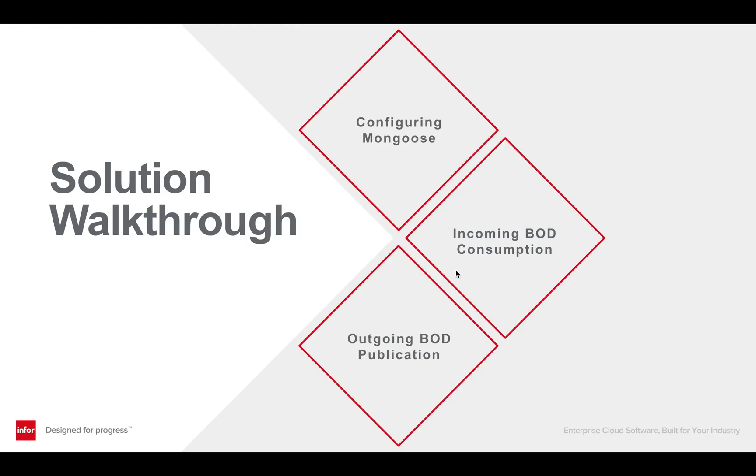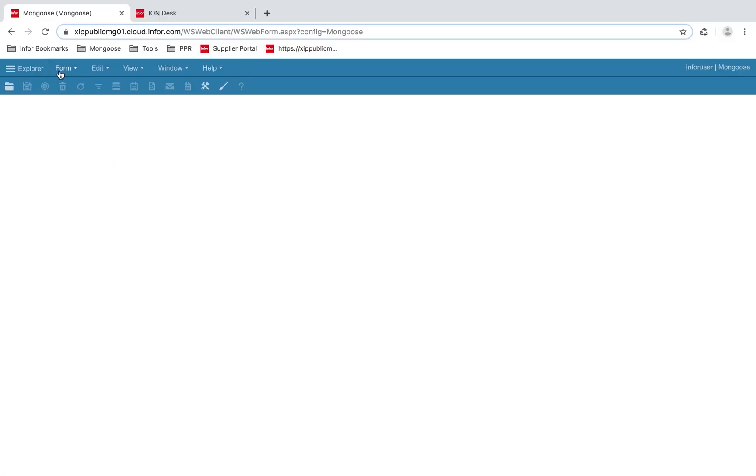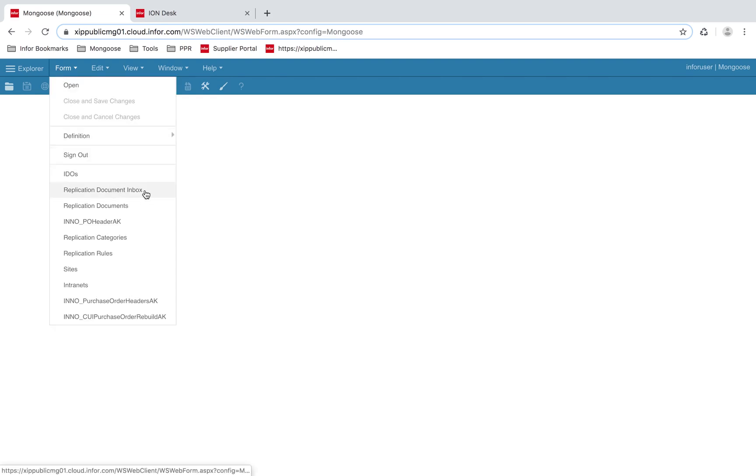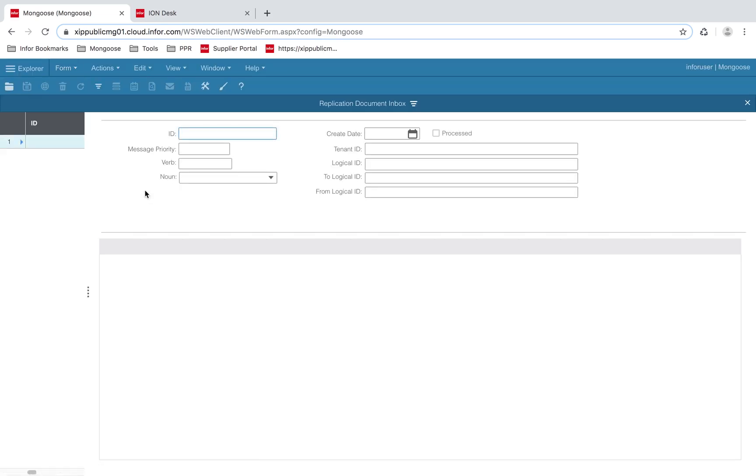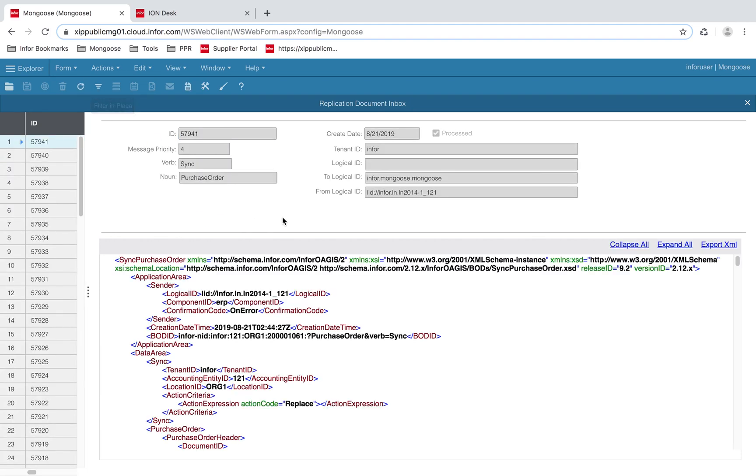Now I will cover the process for consuming incoming BODs. Let's open the Replication Document Inbox form. When a BOD is sent to Mongoose, it is stored in the Replication Document Inbox, where it is marked processed and decoded and saved into the database. The XML data in the inbox is the BOD that we are looking to read in and translate to the IDOs and tables within Mongoose.